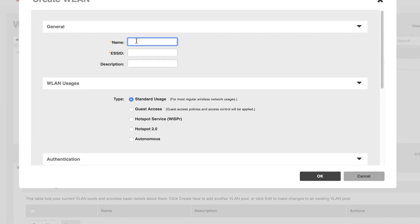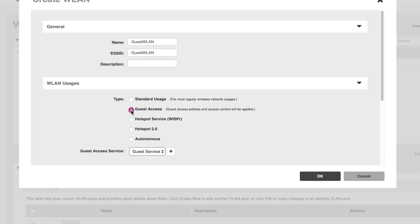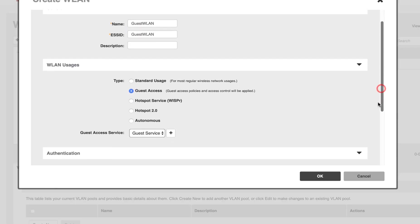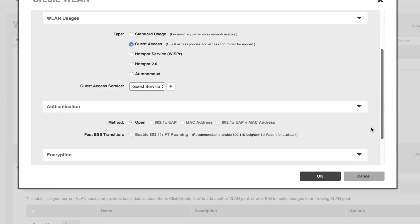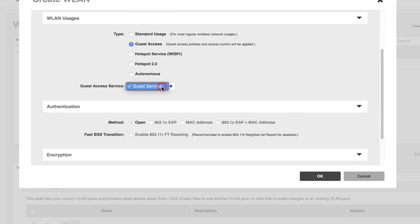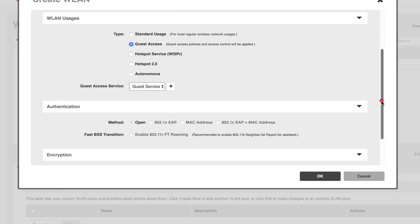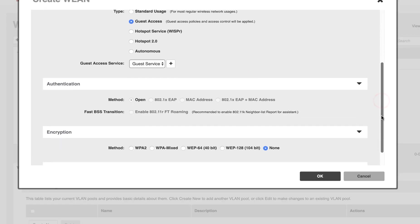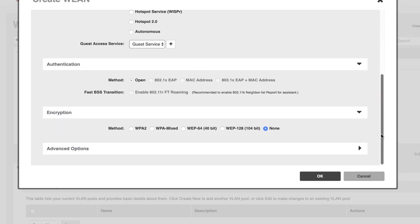We're going to give it a name. Since this is an example, we'll just use Guest WLAN. Under WLAN Usage, we're going to select the Guest Access radio button. And Guest Access Services, we'll leave Guest Service there. If you have others, you can select them here.